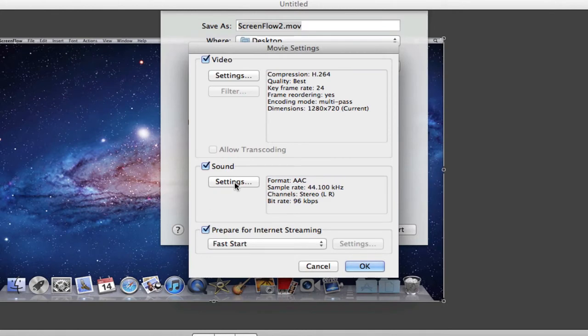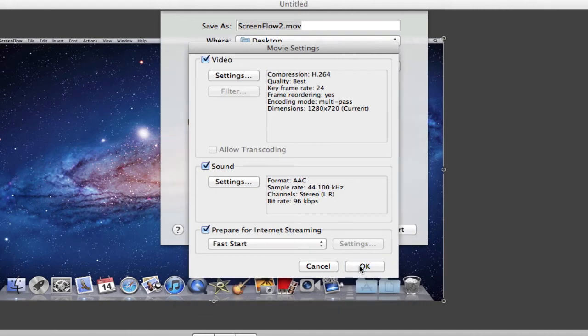For your sound settings, I personally do not change at all because it's perfect for me and my sound really doesn't change if I change it at all. So after you're done, you want to click OK.